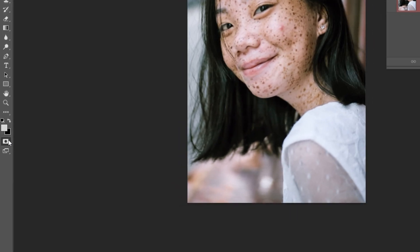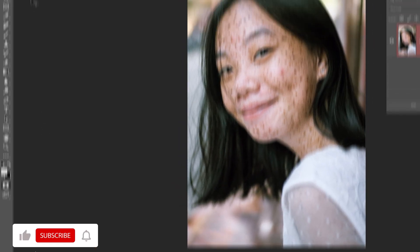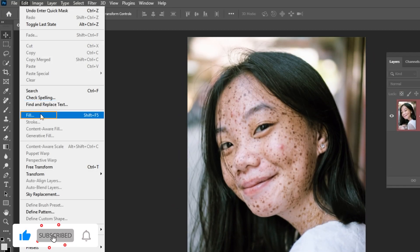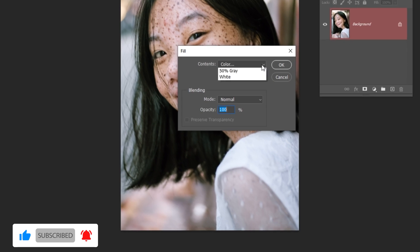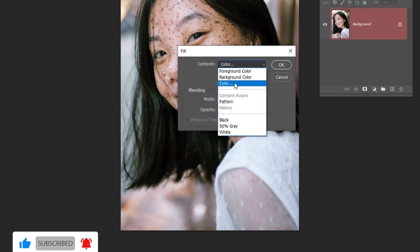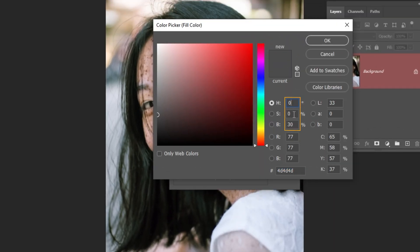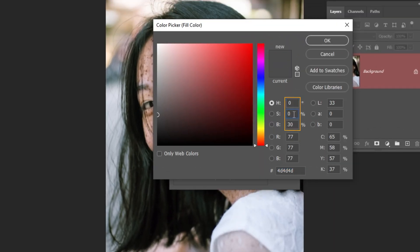Click on the quick mask button. Go to Edit and choose Fill. Select Color. Set the hue and saturation to 0% and set the brightness to 30%.